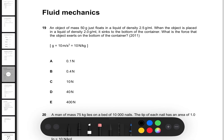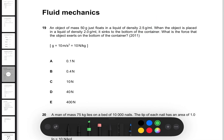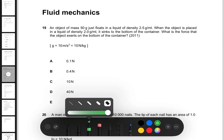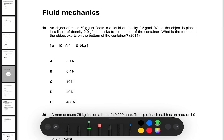The question says an object of 50 grams floats in a liquid of density 2.5 grams per milliliter. When the object is placed in a liquid of density 2.0 grams per milliliter, it sinks to the bottom of the container. What is the force that the object exerts on the bottom of the container?